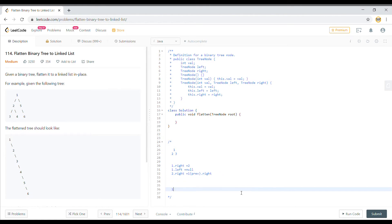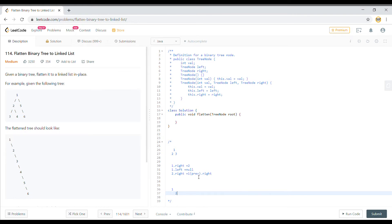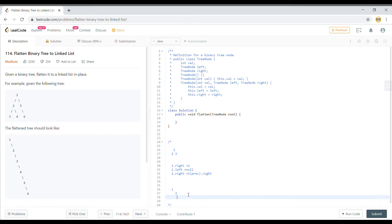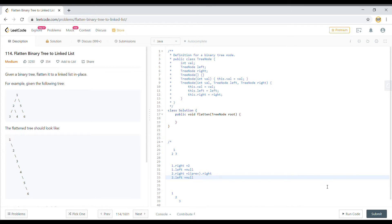Following this logic, I will end up with one, and on the right hand side of one will be two; one dot left is null. Then two dot right will equal whatever the previous one dot right was, which is three. Two dot left was already null, or we can also make it null explicitly. This should be our output.